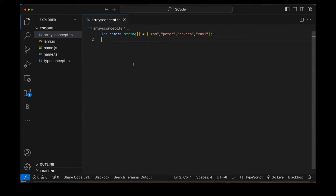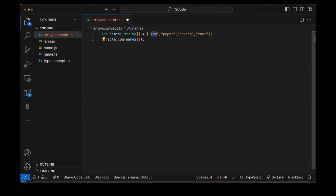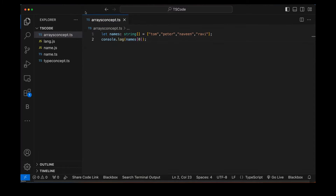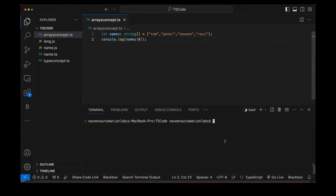Here you can see I have declared an array. If I want to get a specific value from the 'names' array, values are at index zero, one, two, and three. We simply pass the index to get the value. Let's compile it and then run it.